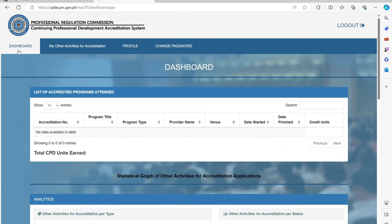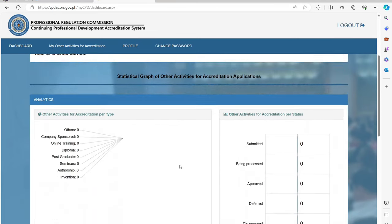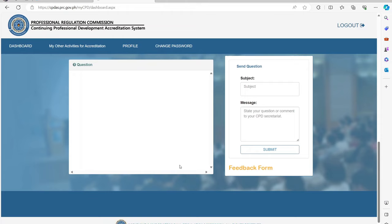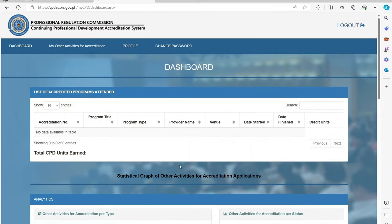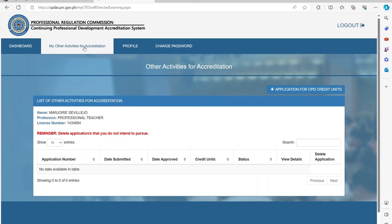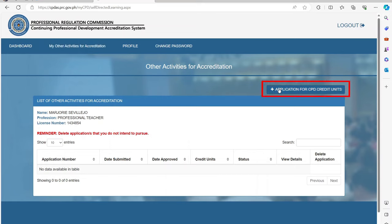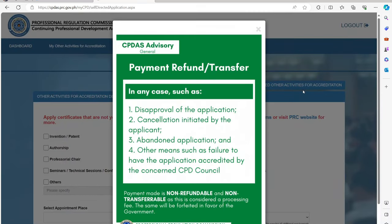So, if you want to apply for CPD credit units on the trainings, seminars, or webinars attended, just click the plus icon on the application for CPD credit units button. A CPDAS advisory will appear. Just read the important advisory. To continue, just click the close icon.